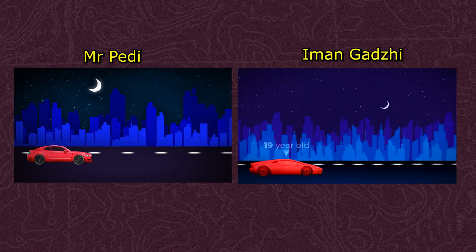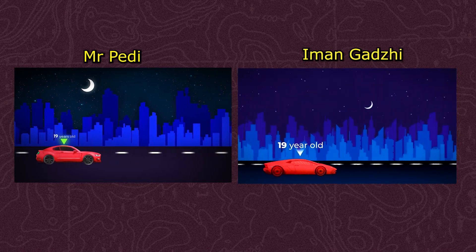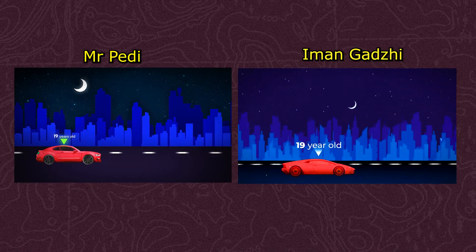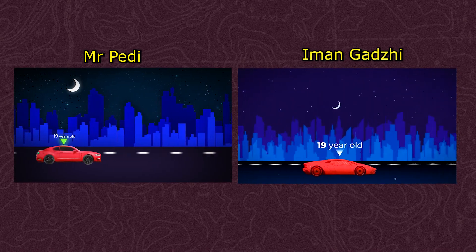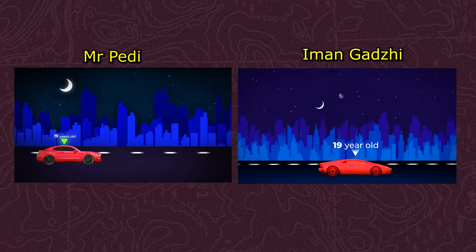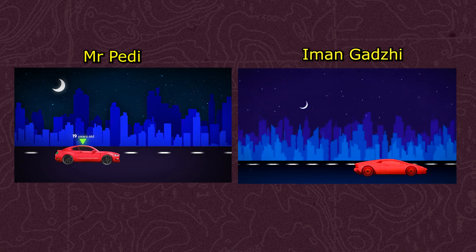So there's no point being 19 years old driving all these supercars and blah blah all this stuff because you're not impressing anyone. People just think you're lucky. That's it.